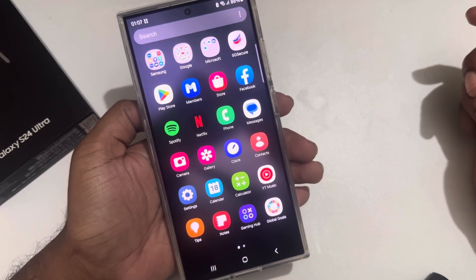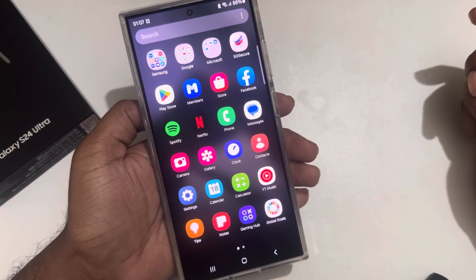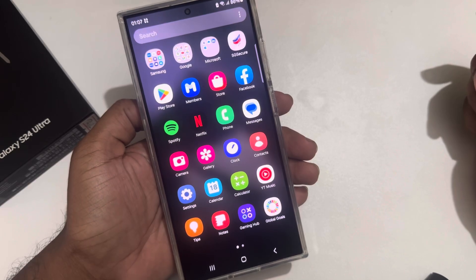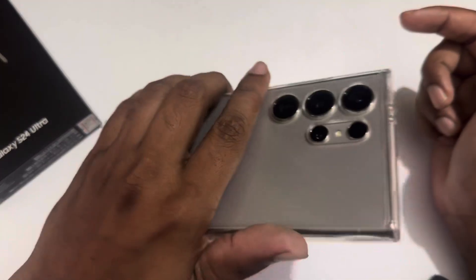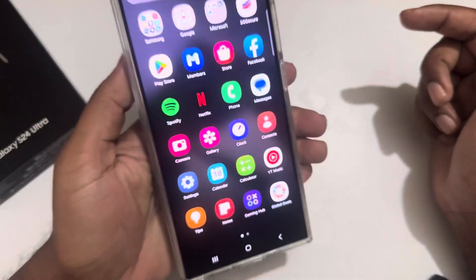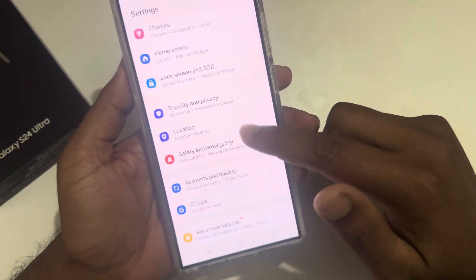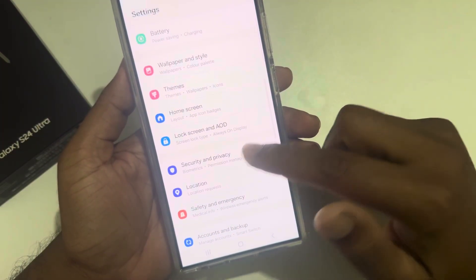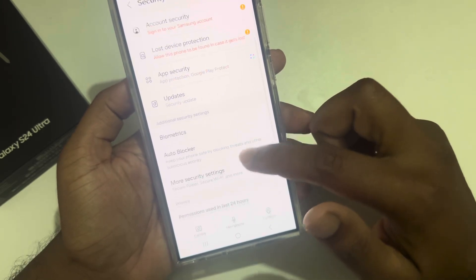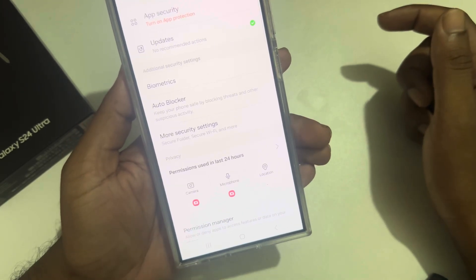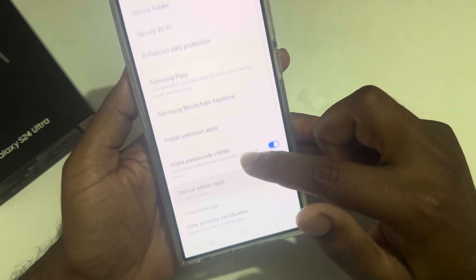Hello, Tutorial River. In this video I'll show you how to enable or allow installation of unknown apps on your Android device — specifically the S24 Ultra. Go to your Settings, then go to Security and Privacy, scroll down, and you can see 'More Security Settings'. Press on 'More Security Settings'.